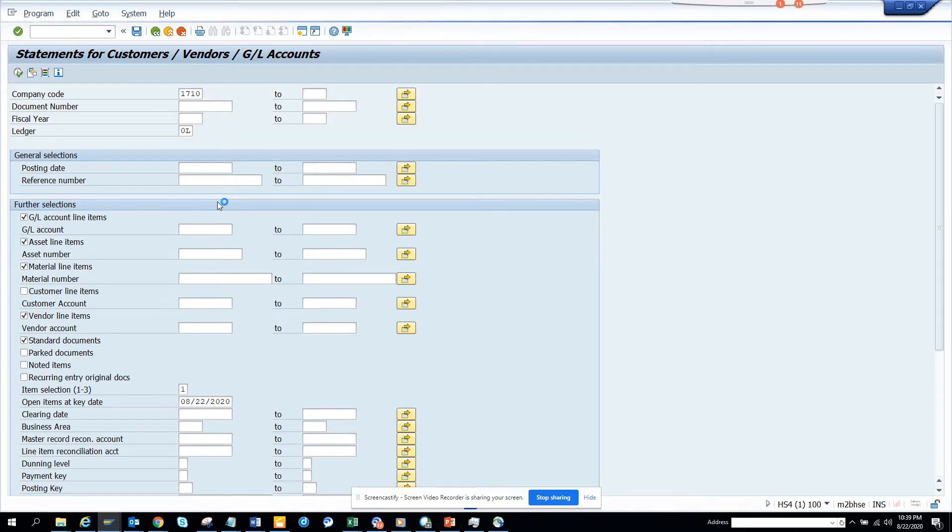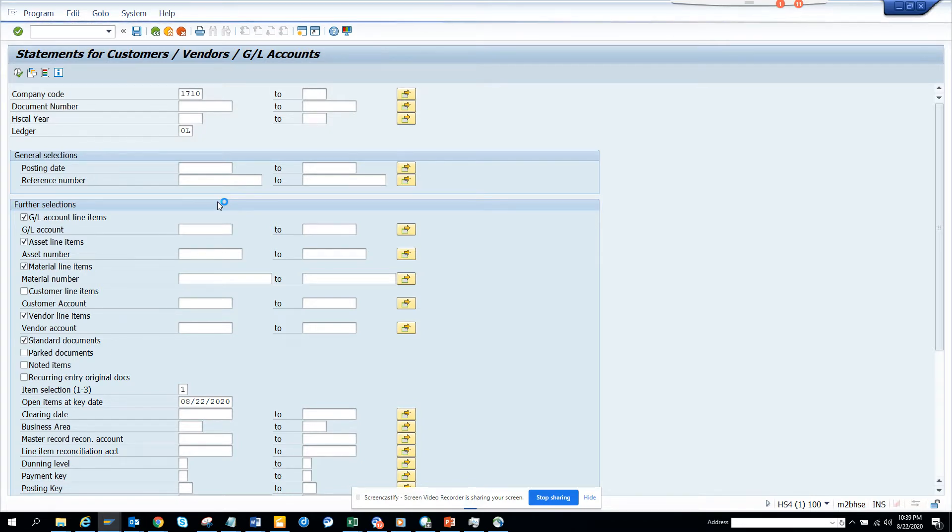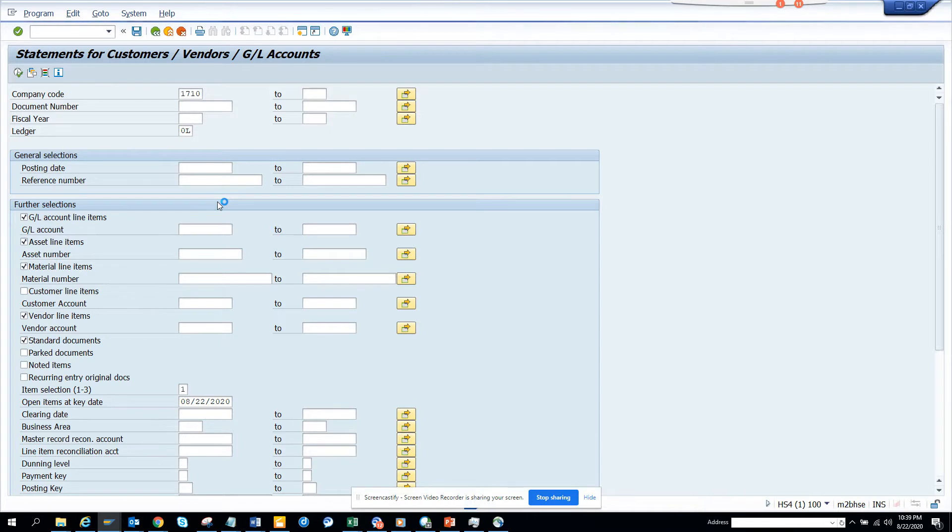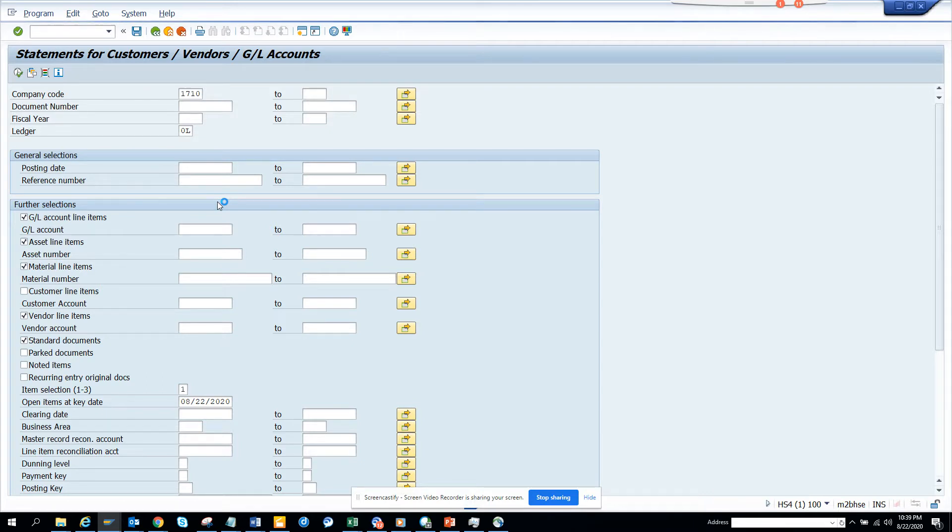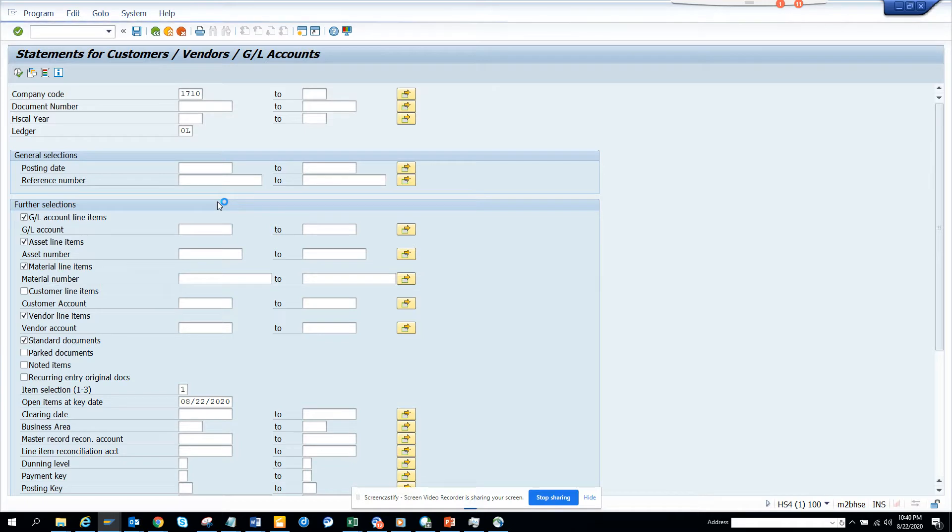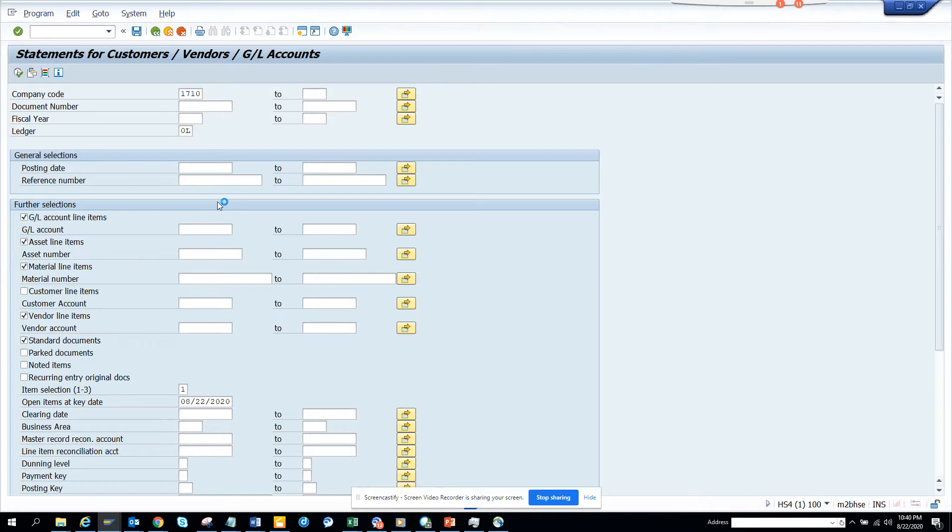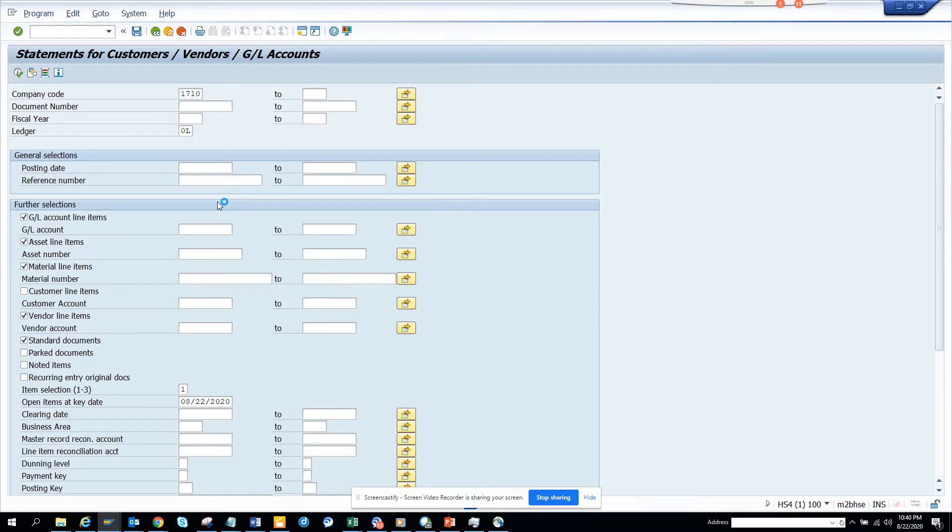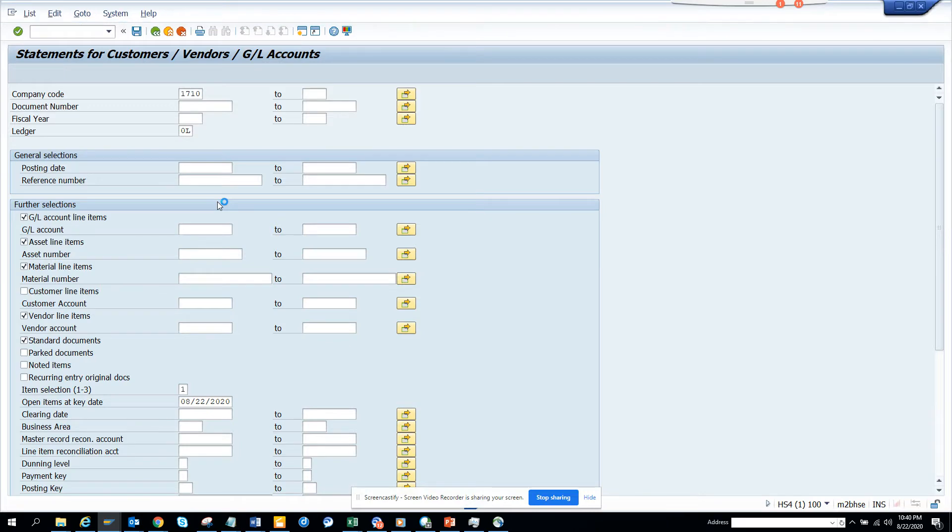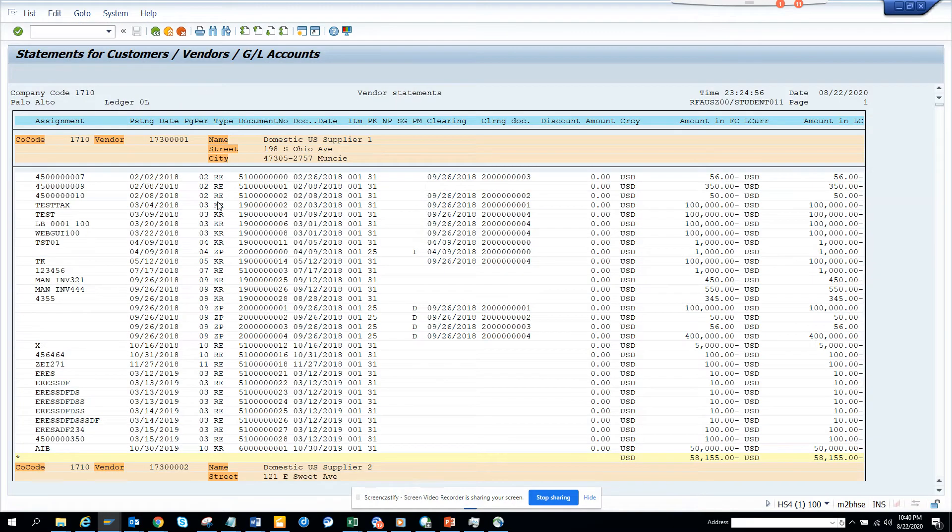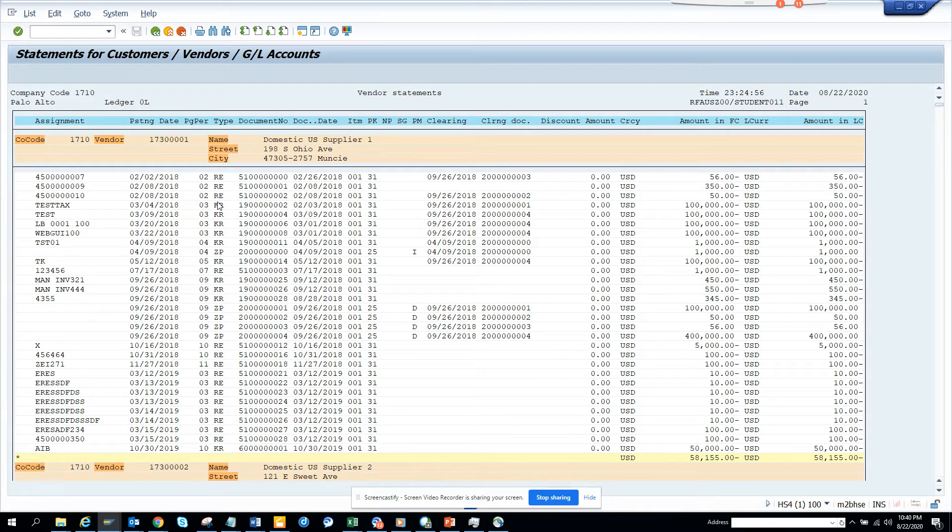So it's executing, and this you can directly send to the vendor or customer, whatever you want. Sometimes you want to send this, especially when they want statements showing how much is due because sometimes they might want to reconcile it. Different vendors have different requirements.